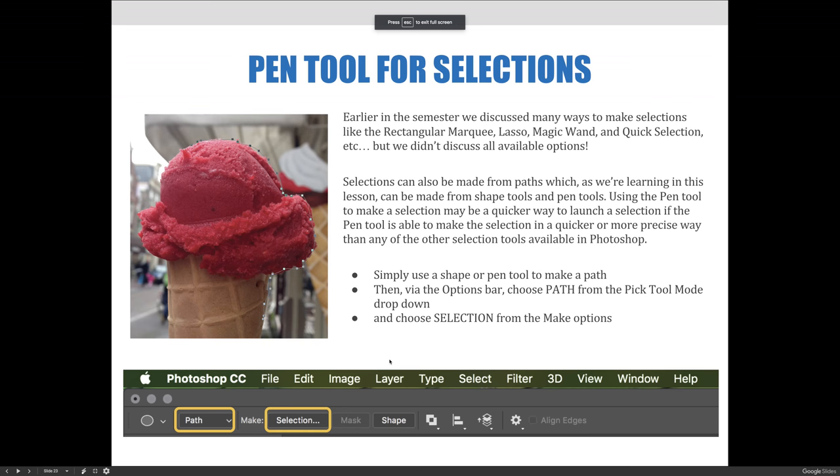Earlier in this semester, we discussed many ways to make selections, like the rectangular marquee, lasso, magic wand, and quick selection. But at the time, we didn't discuss all available options.